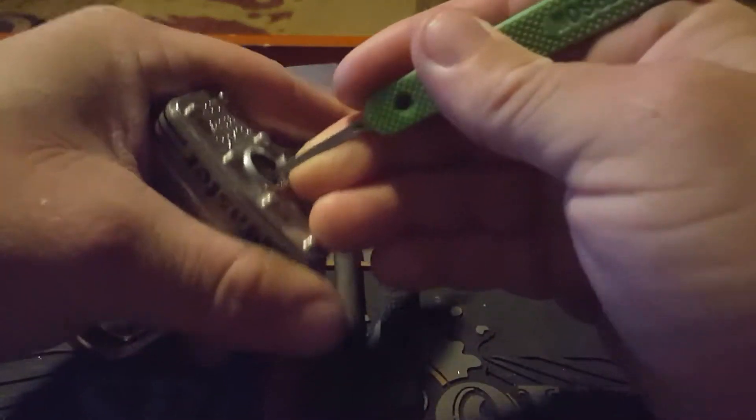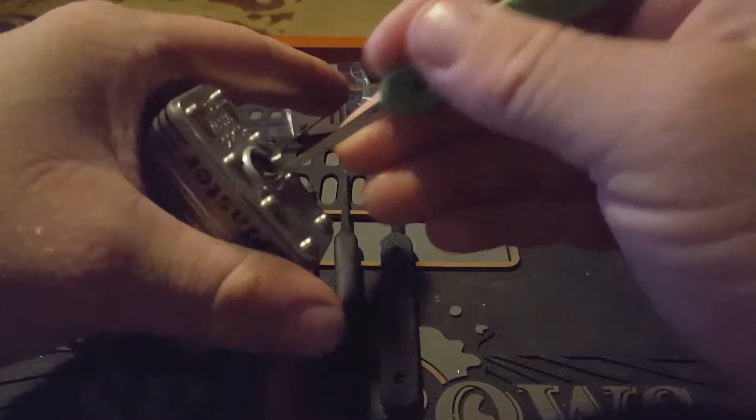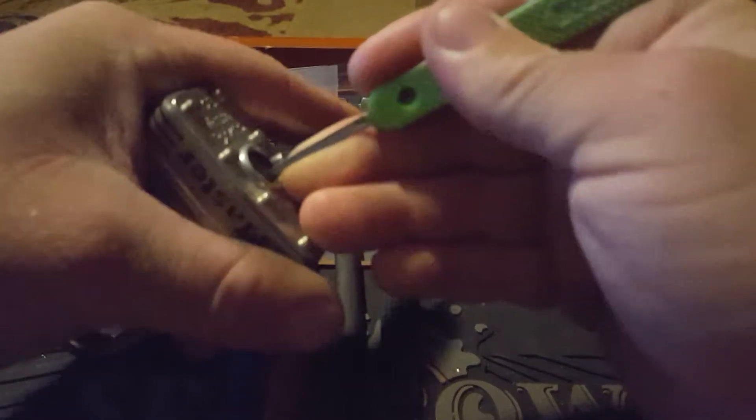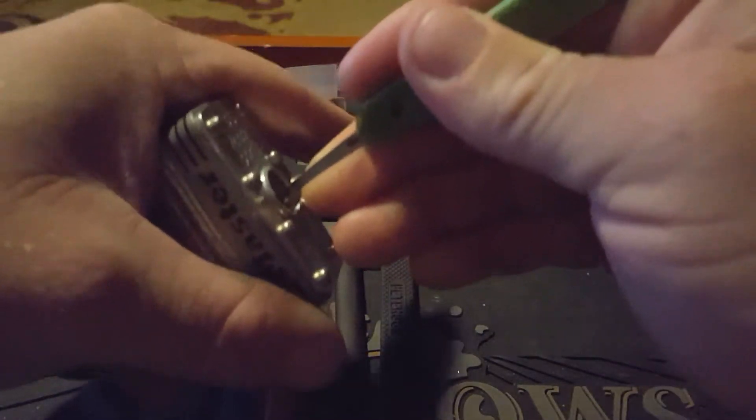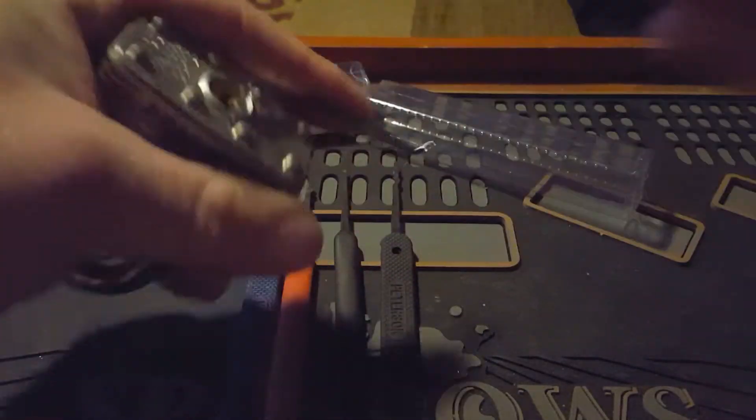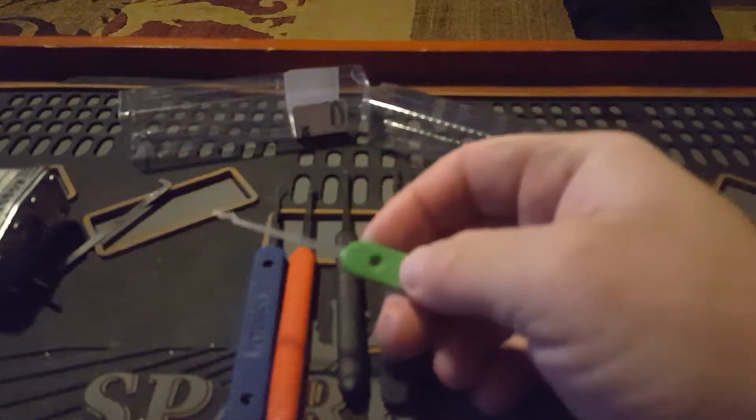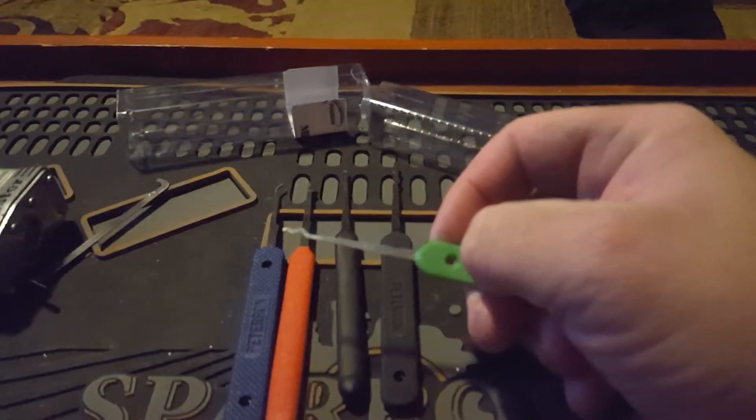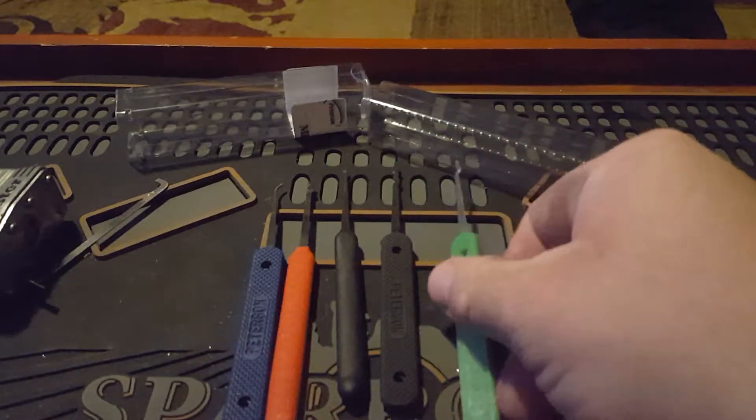And then you have my favorite out of this set, a green-handled, 15 thousandths, double rake, or snake rake as everybody else calls them. Peterson has a little bit taller bidding on these or profiles, and I really like them. Probably one of my favorite picks by Peterson, aside from their gem.